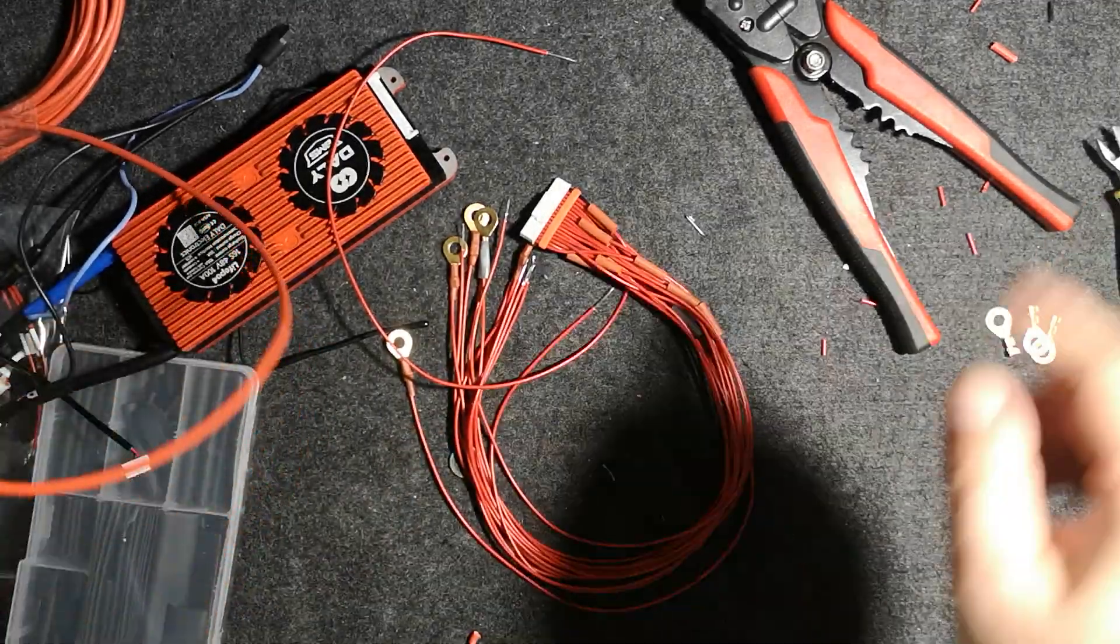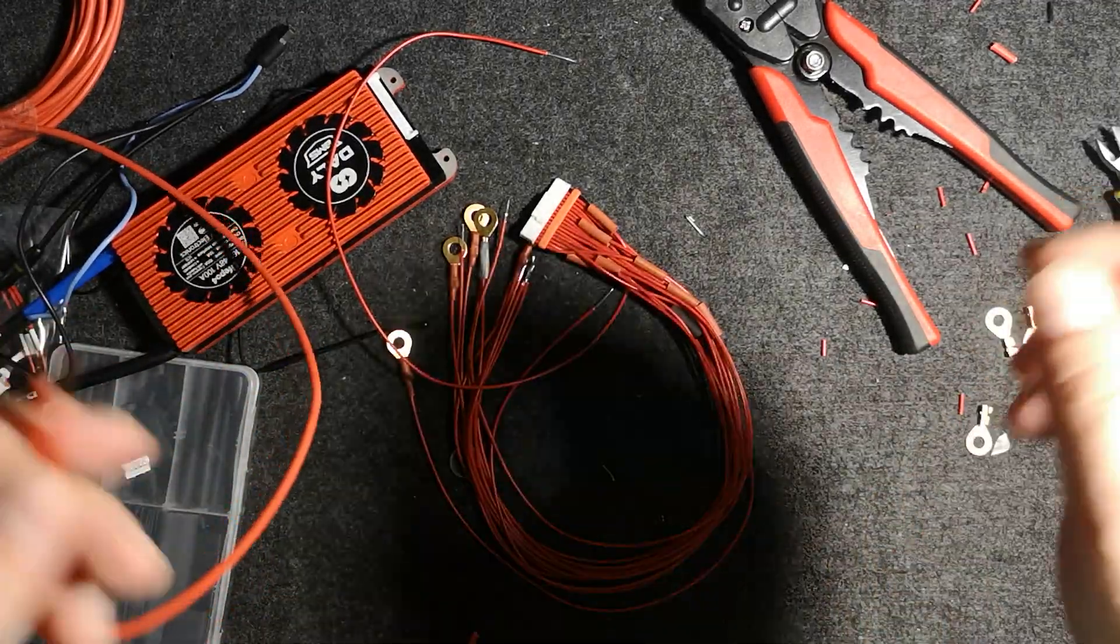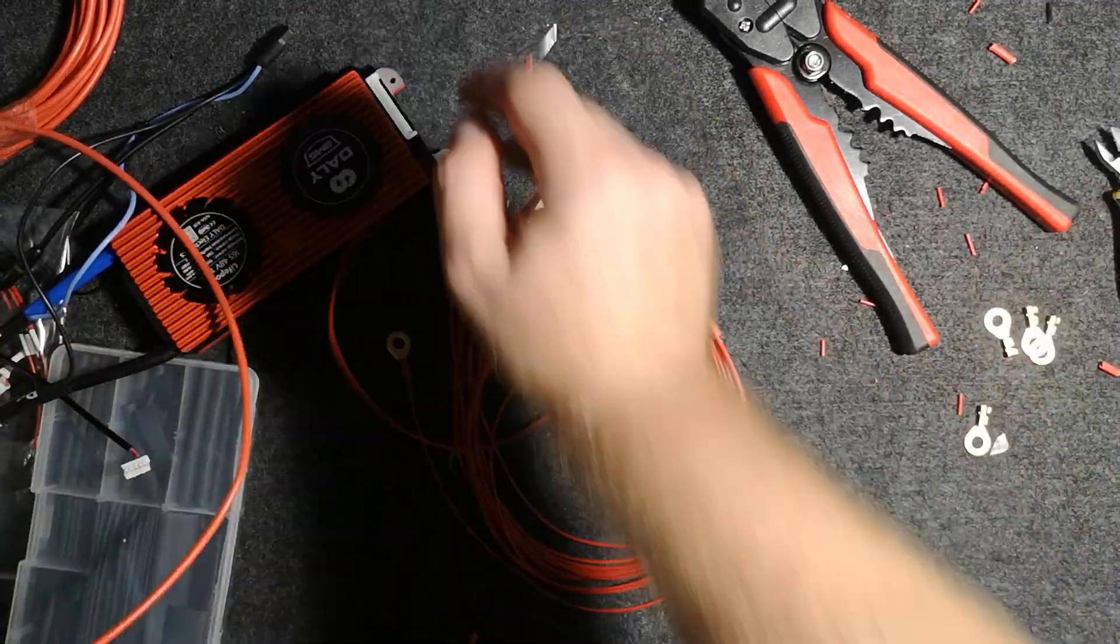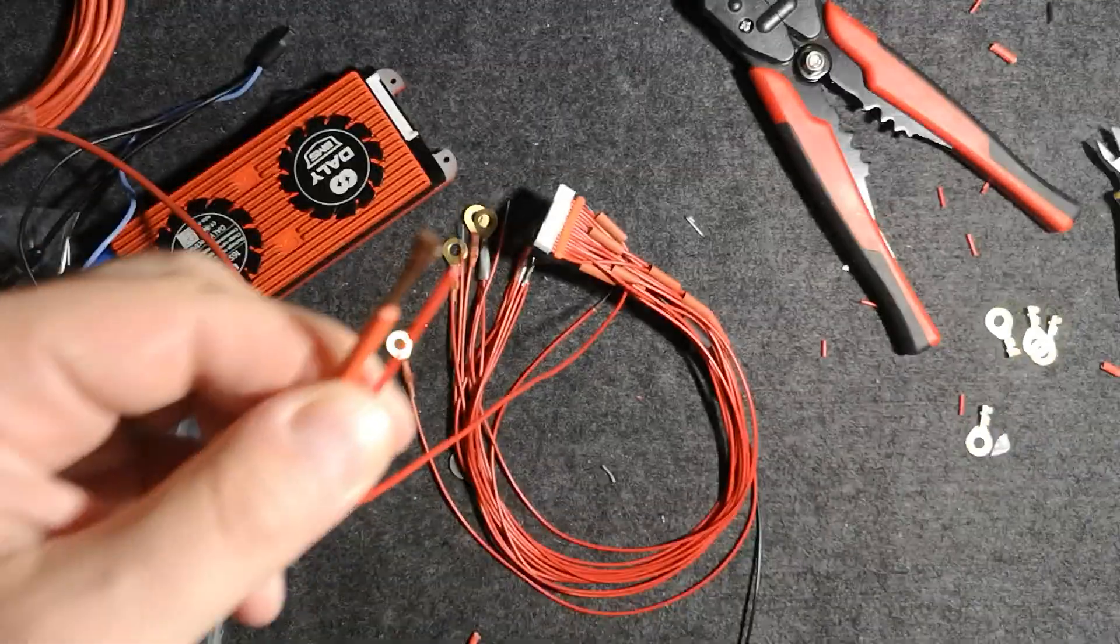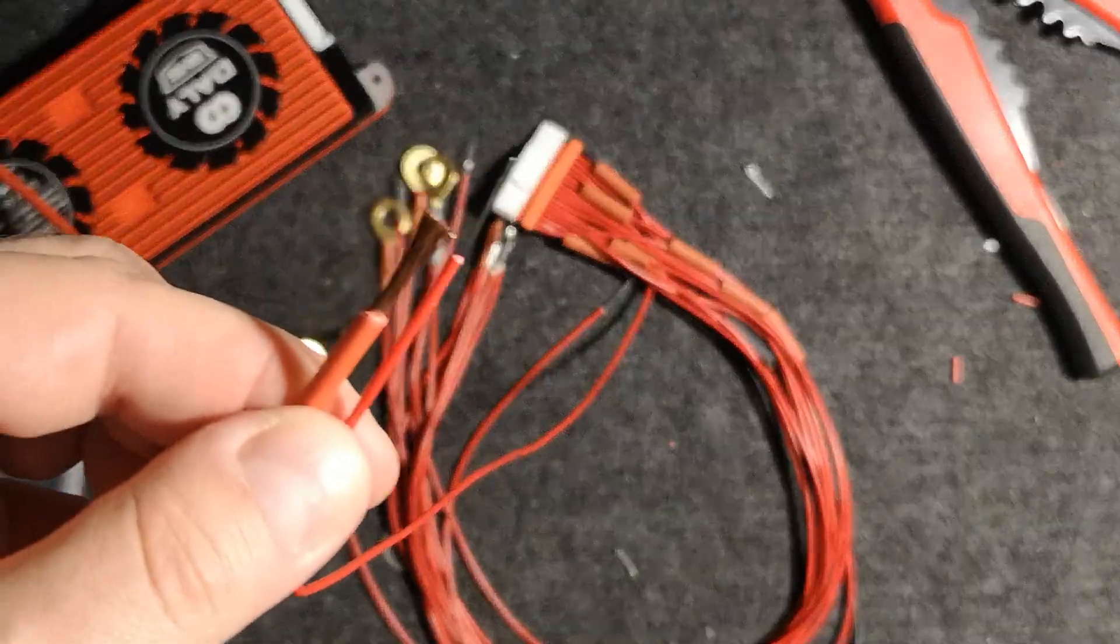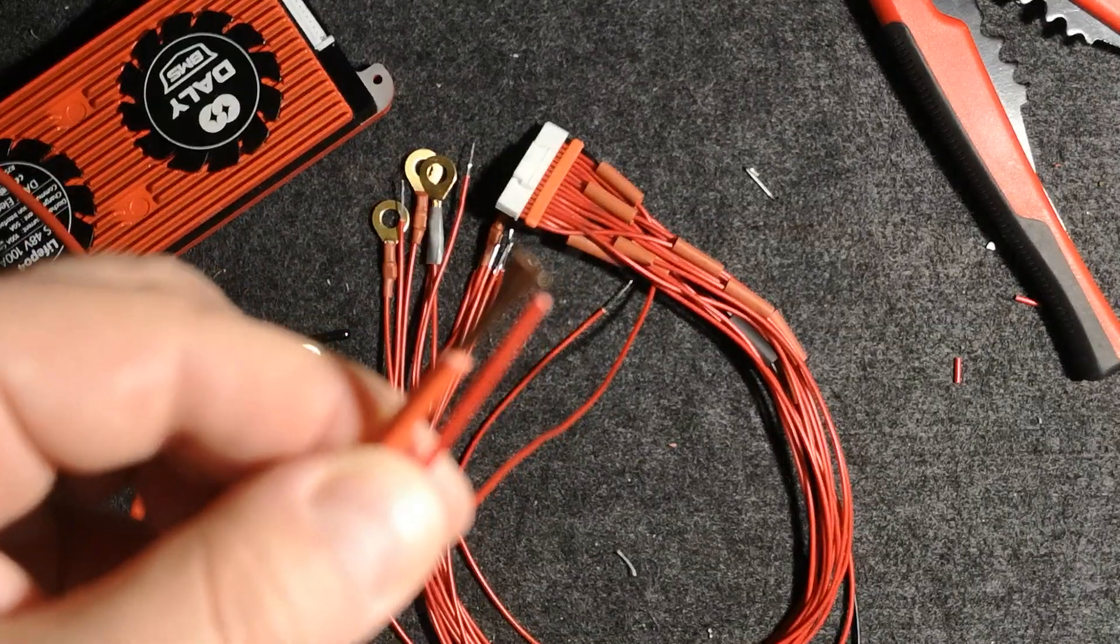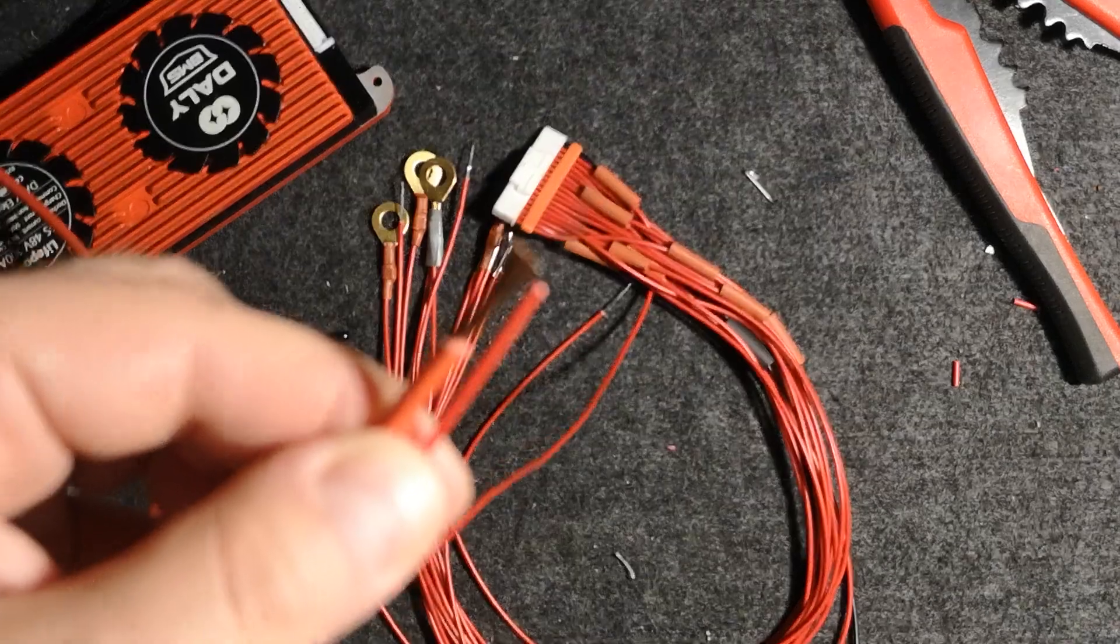We will be cutting it, so basically what we are doing now: I'm actually wrapping this around the 2.5 millimeter cable.